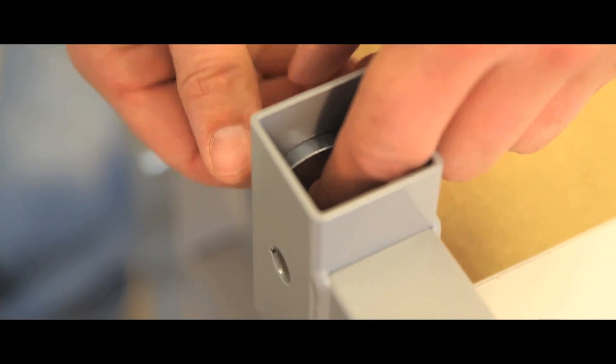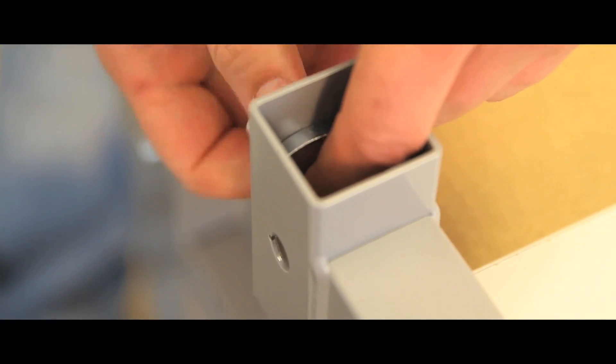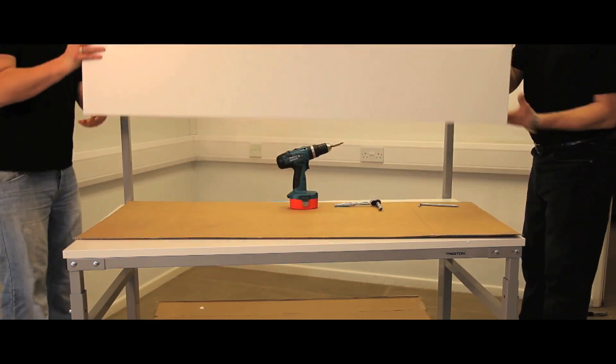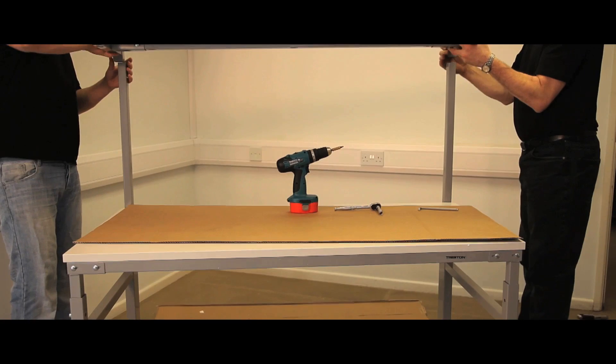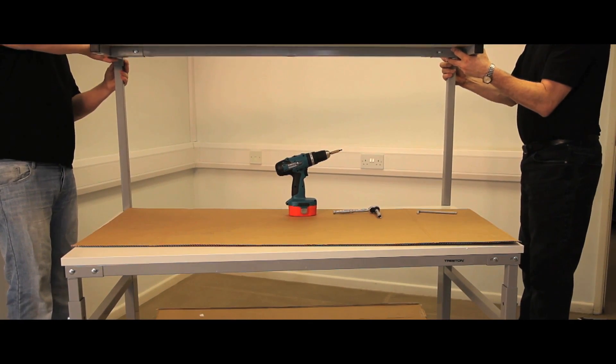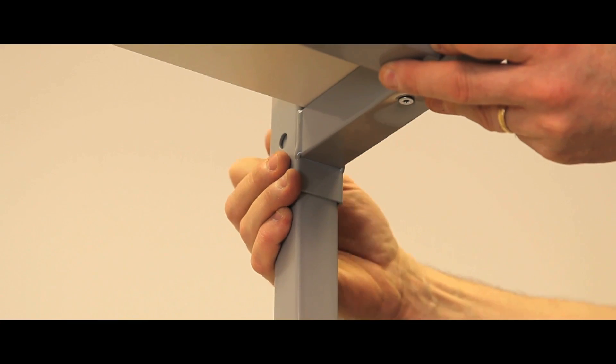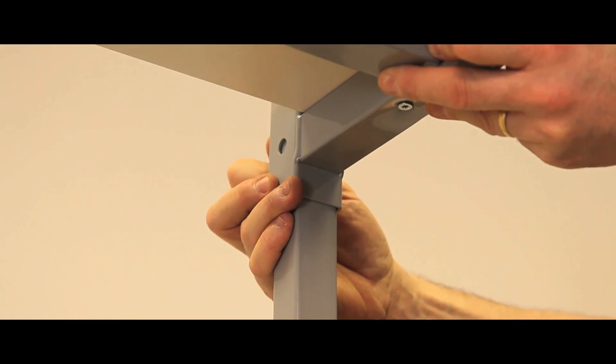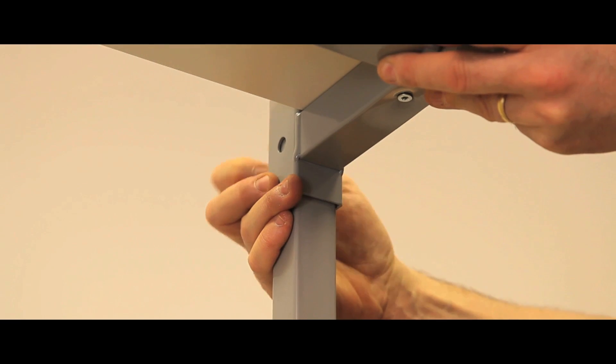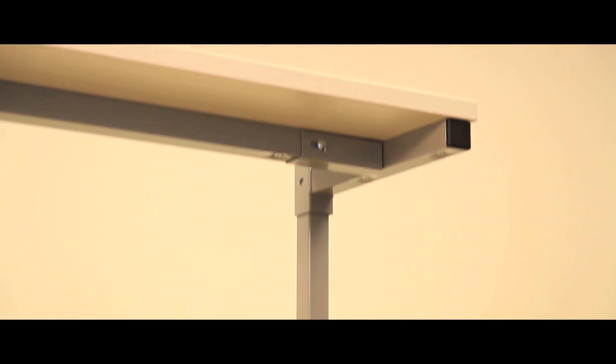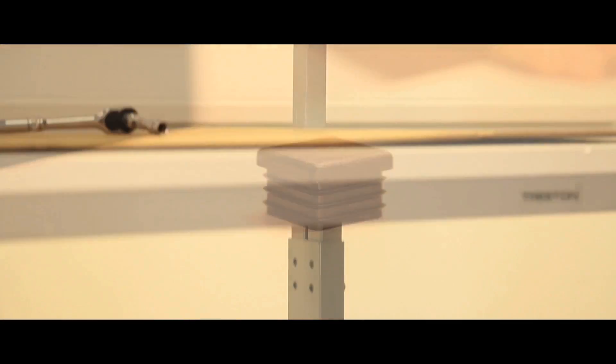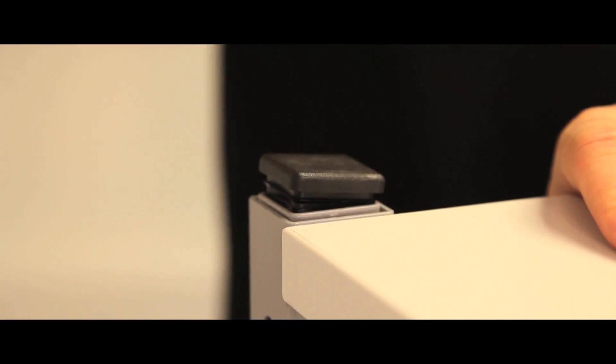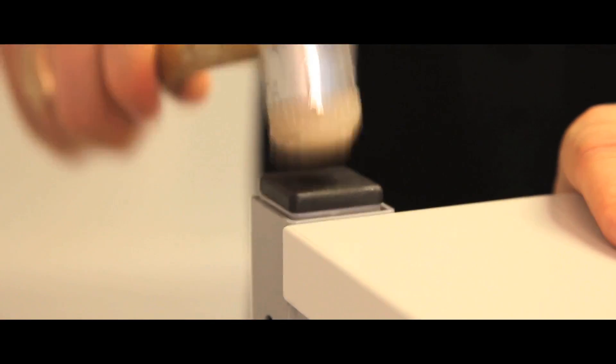Locate the upper shelf assembly onto the uprights and tighten the rear hex bolts with an Allen key. Finally, screw the shelf brackets into the upper shelf from below once the shelf height is set. Place black bungs onto the top of both uprights using a soft hammer.